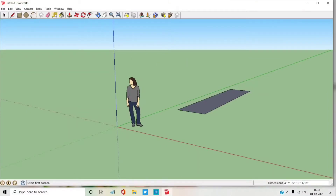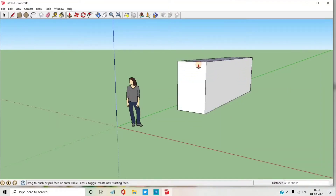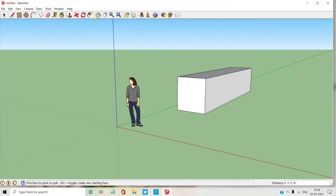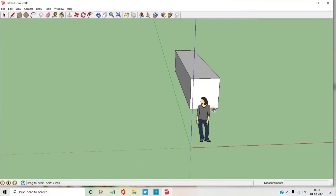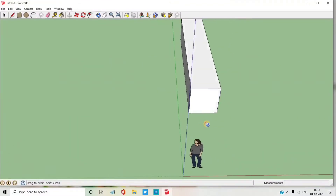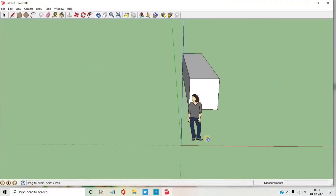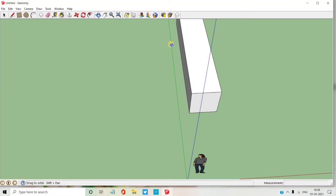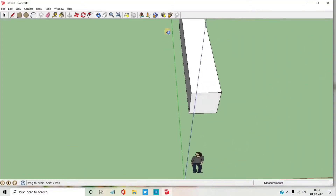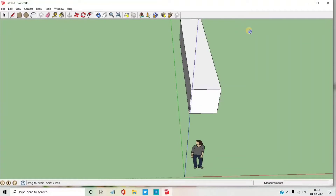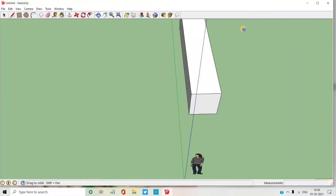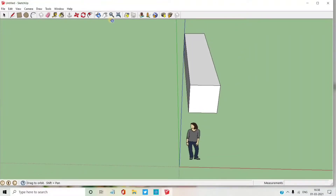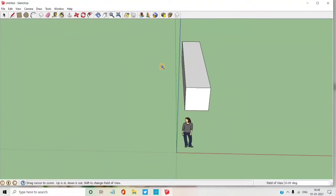I have drawn one part. I have made the house. Now I am going to draw the top of the house. For that I am going to use the pencil tool.